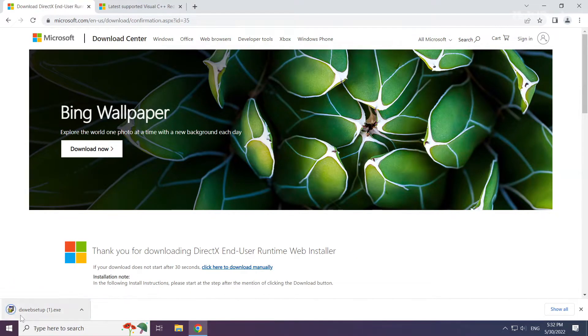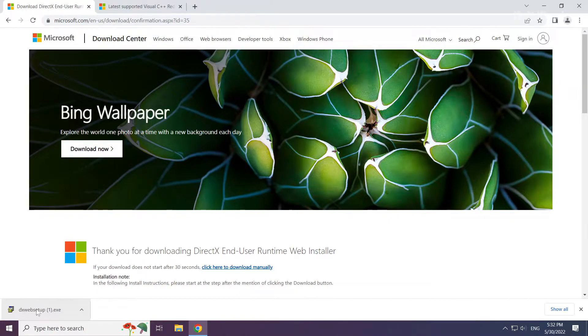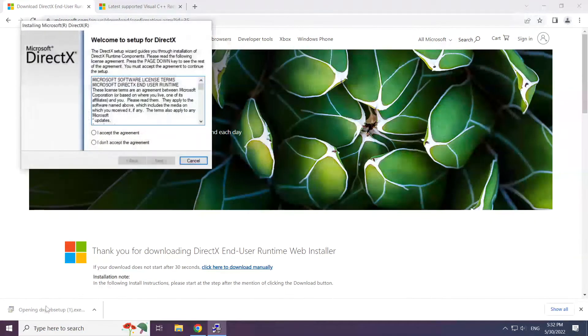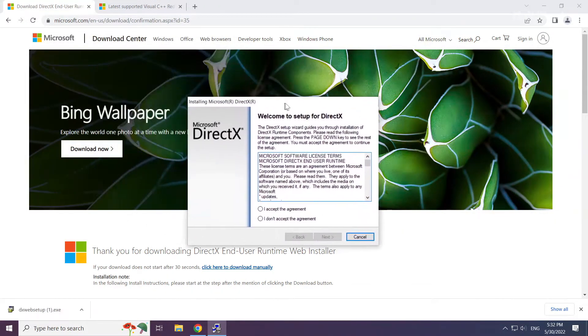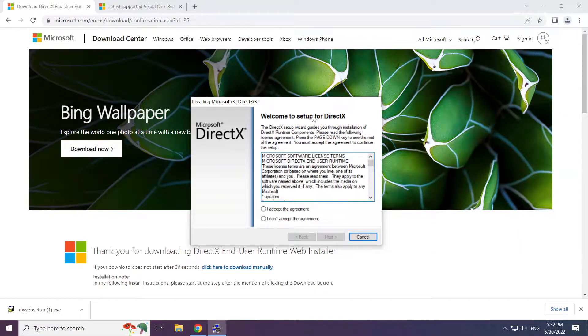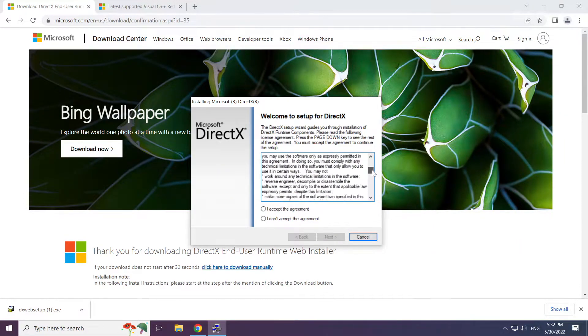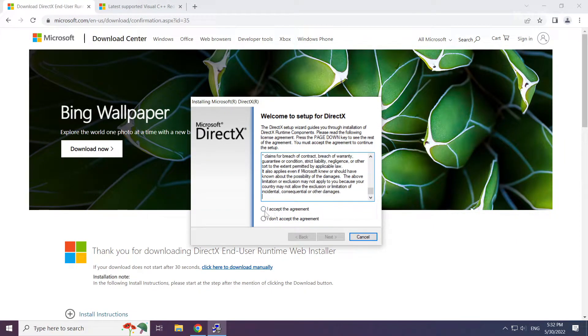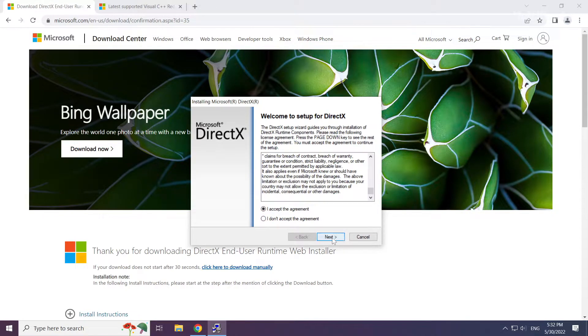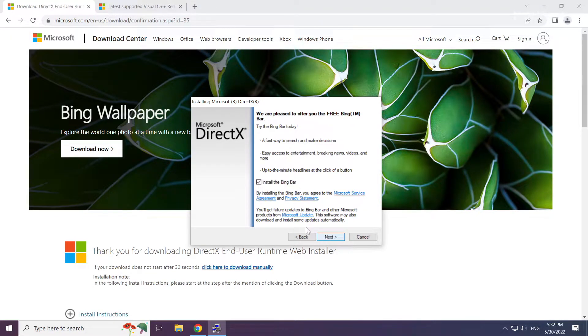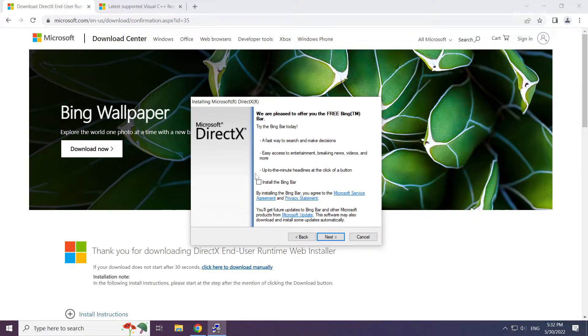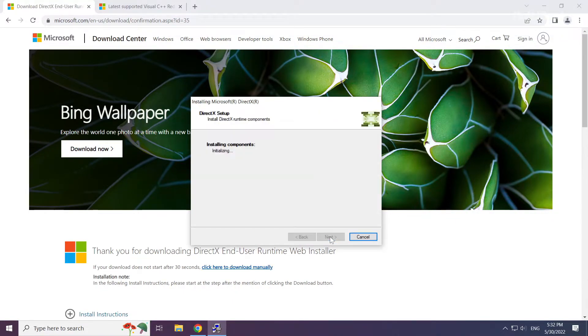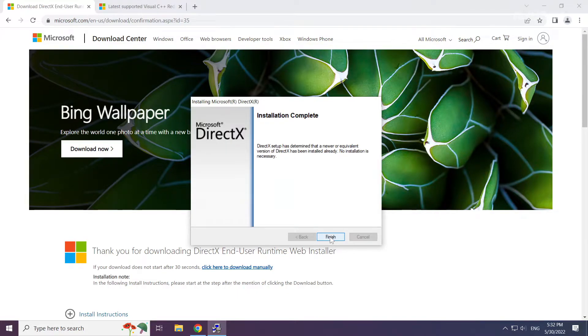Install downloaded file. Click I accept the agreement and click next. Uncheck install the bing bar and click next. Installation complete and click finish.